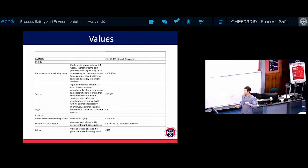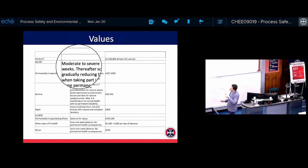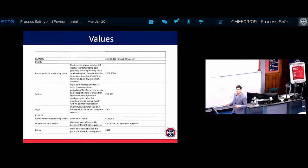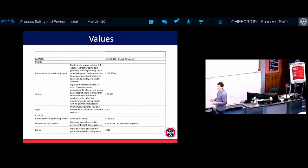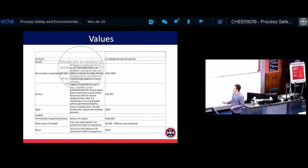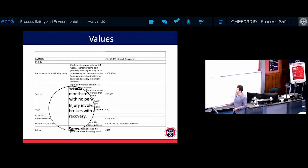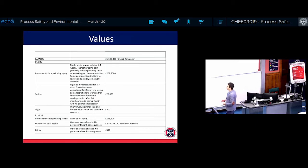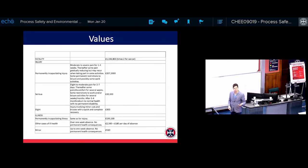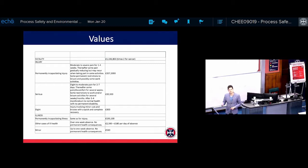Permanent injury can mean you become handicapped, but it can also mean you are out of work due to pain for one to four weeks — if you are not capable of doing your work for a longer time, it counts as permanent injury. Serious injury is counted as slight to moderate pain for two to seven days. A slight injury involves minor cuts, bruises, or quick healing. Permanent injury is valued at 200,000 pounds, while a slight injury like a bruise or small cut is 300 pounds.